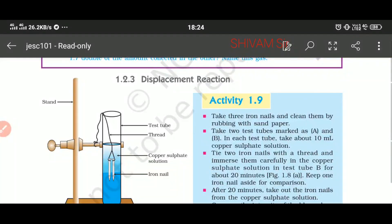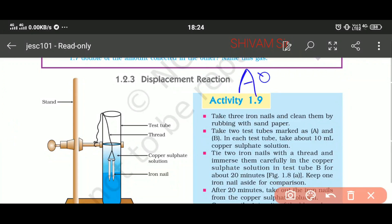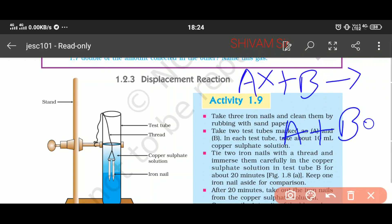Hello students, welcome to the chemistry class. Today we discuss part 3 of chapter 1, standard 10 science. In this lecture we discuss displacement reaction first. What is displacement reaction? I will explain by taking one general equation: if we have AX + B and it gives A + BX, so here the place of A is displaced by B — B replaces the position of A. This type of chemical reaction is known as displacement reaction.